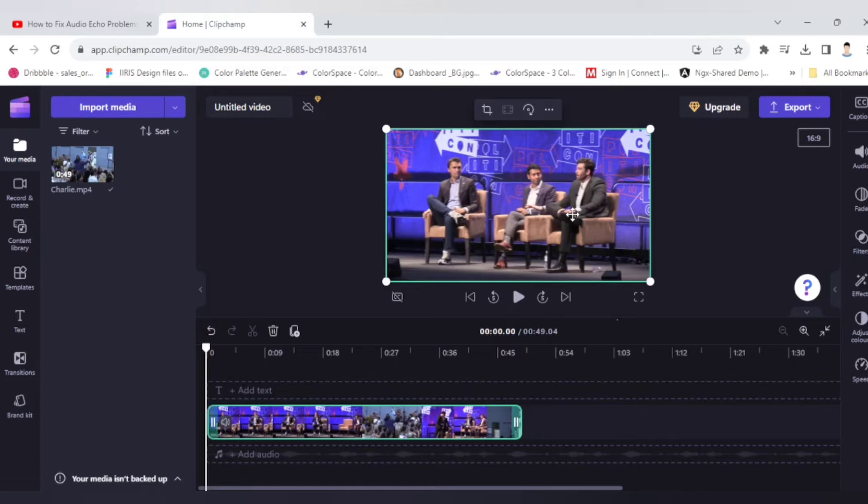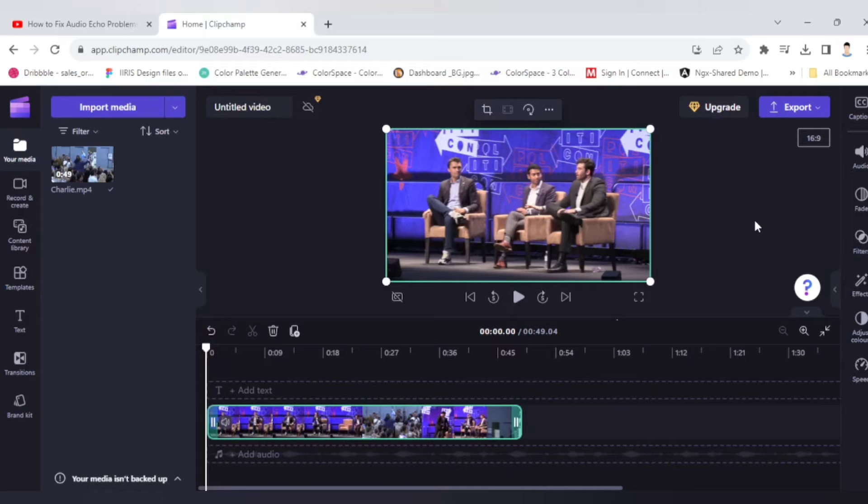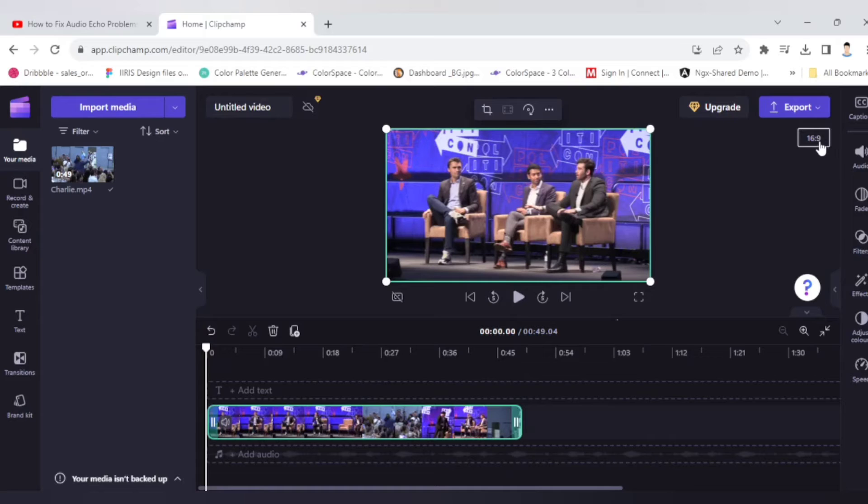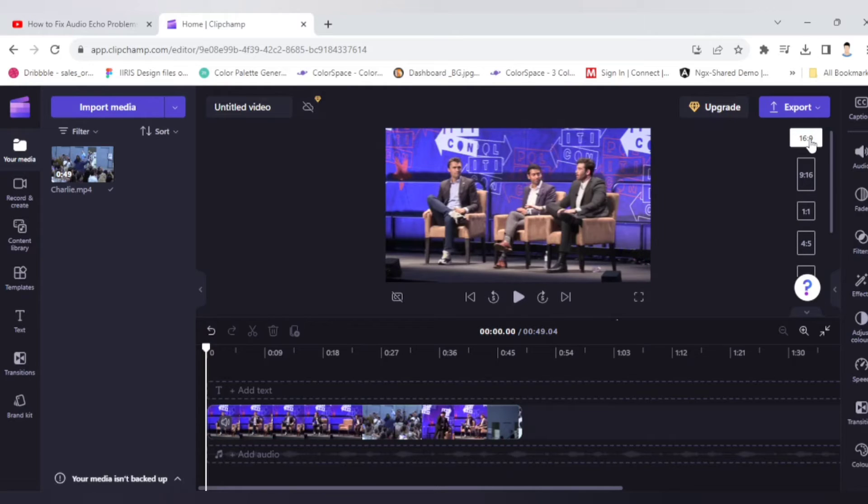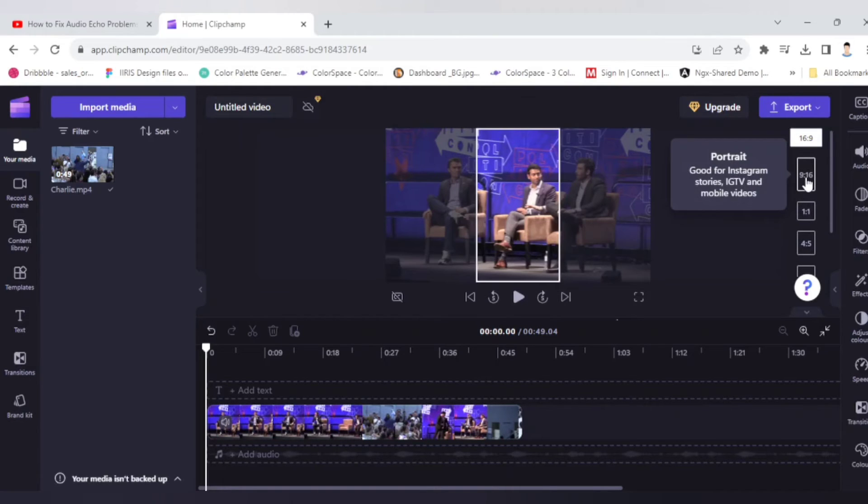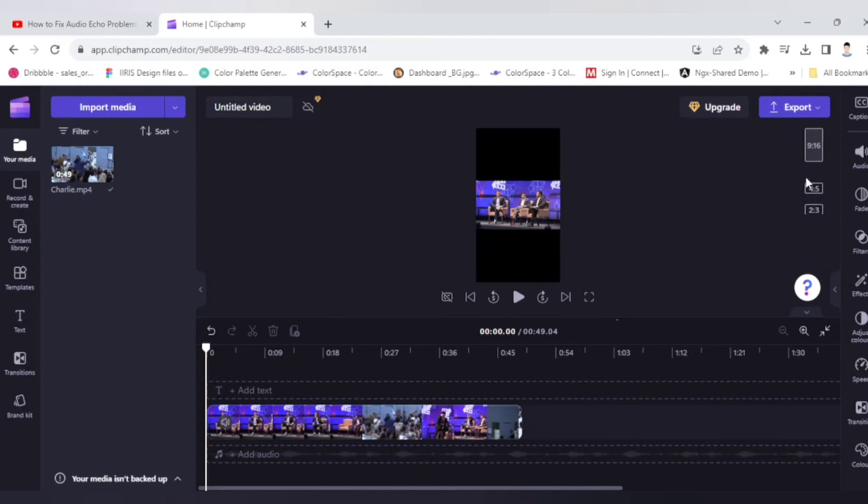But in order to make a short video you have to change the canvas dimension. So from 16 is to 9 you have to change it to 9 is to 16. So click on this, you will get 9 is to 16.